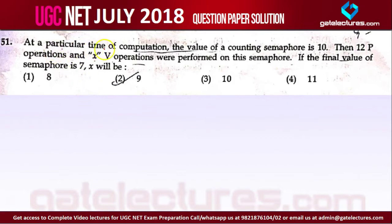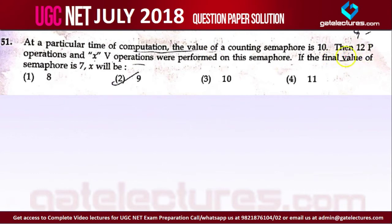This question says: at a particular time of computation, the value of a counting semaphore is 10. The initial value of the semaphore is 10. Then 12 P operations are performed. P means wait operation on a semaphore. On a semaphore we have 2 operations — the wait operation and the signal operation — also known as P and V. The wait operation decreases the value of the semaphore by 1, and the signal operation increases the value of the semaphore by 1.